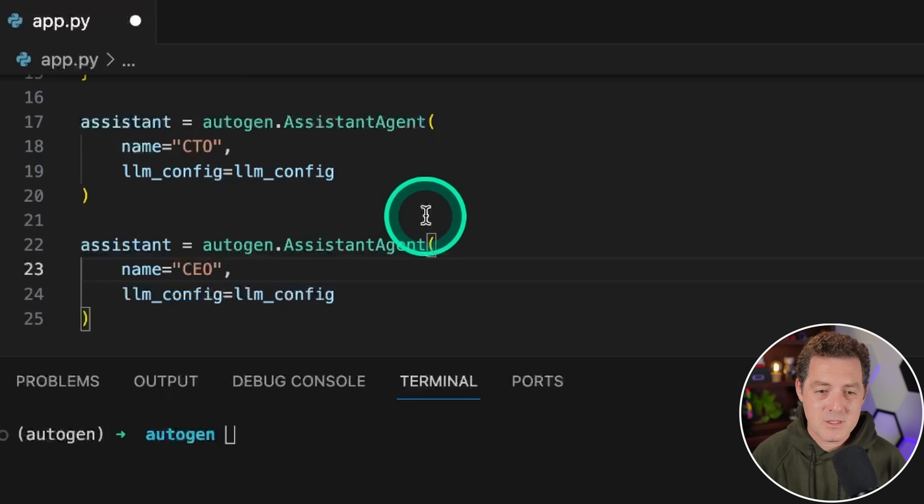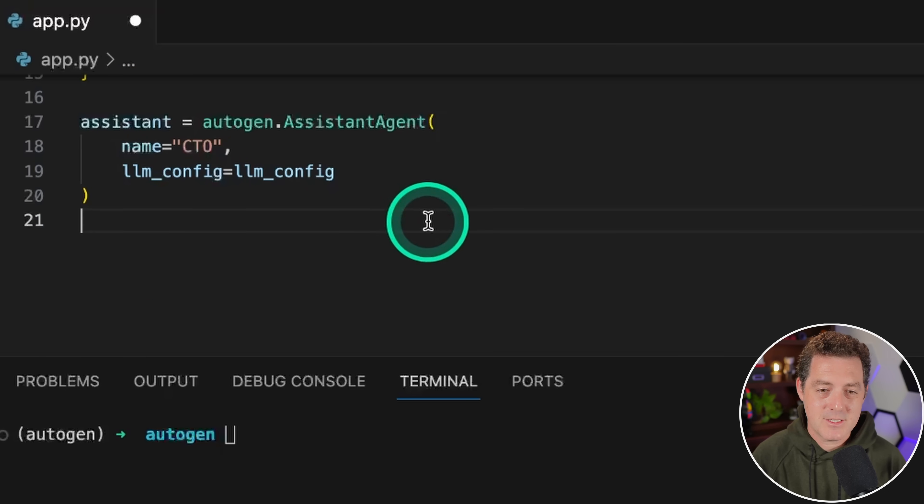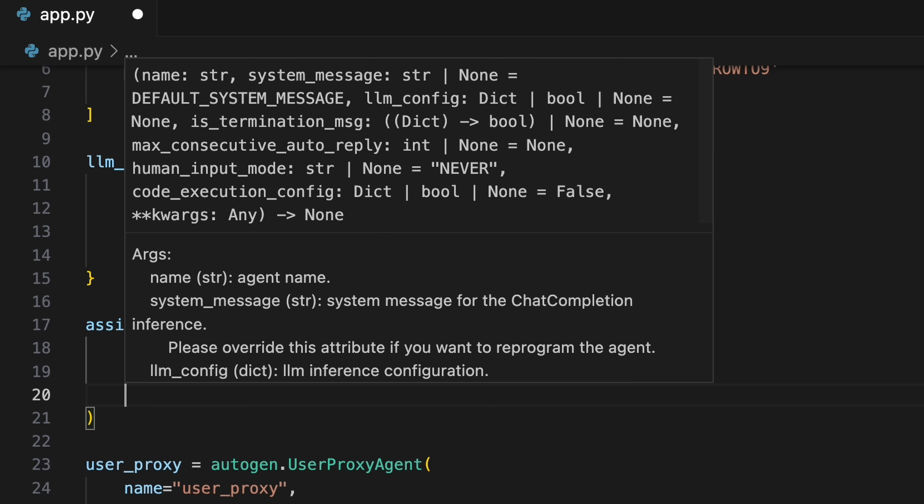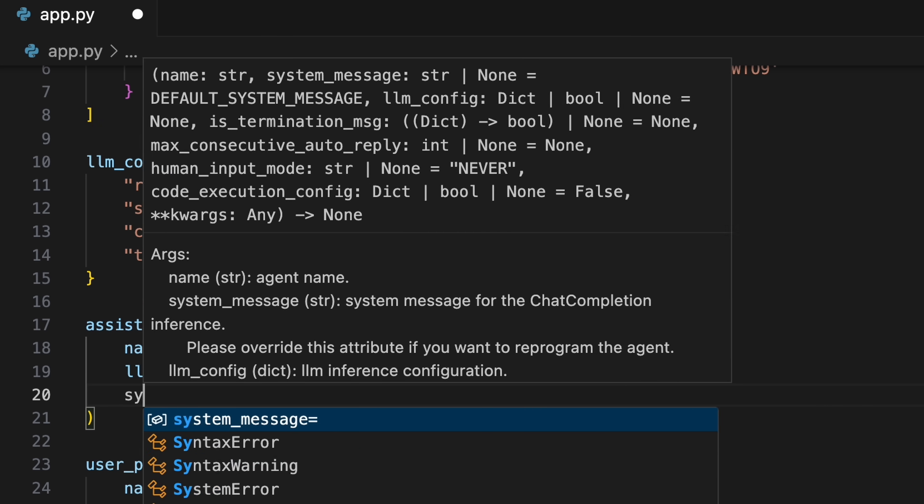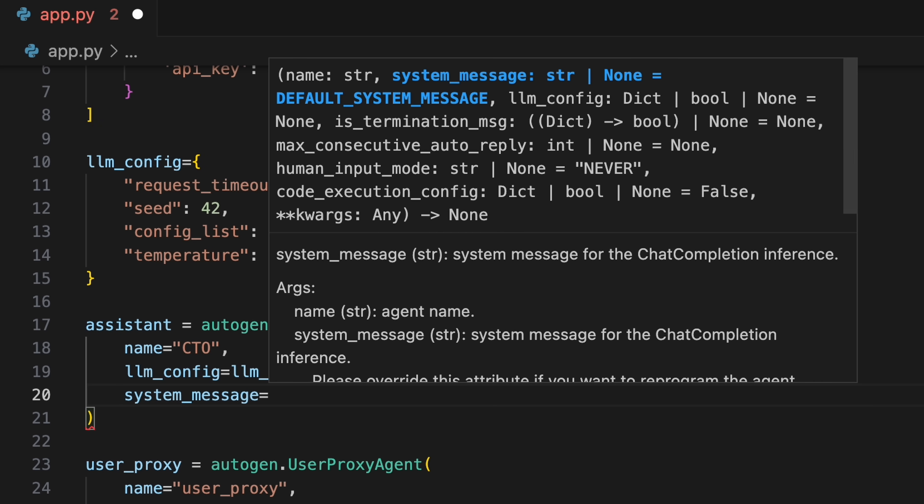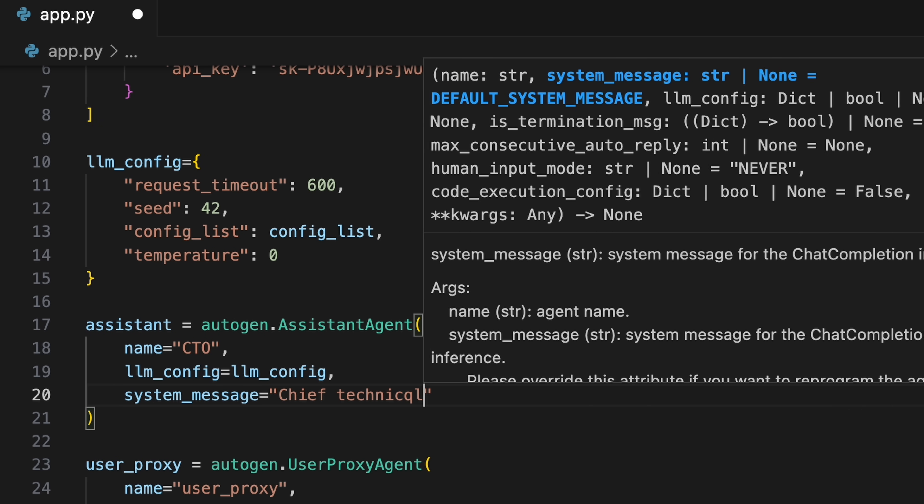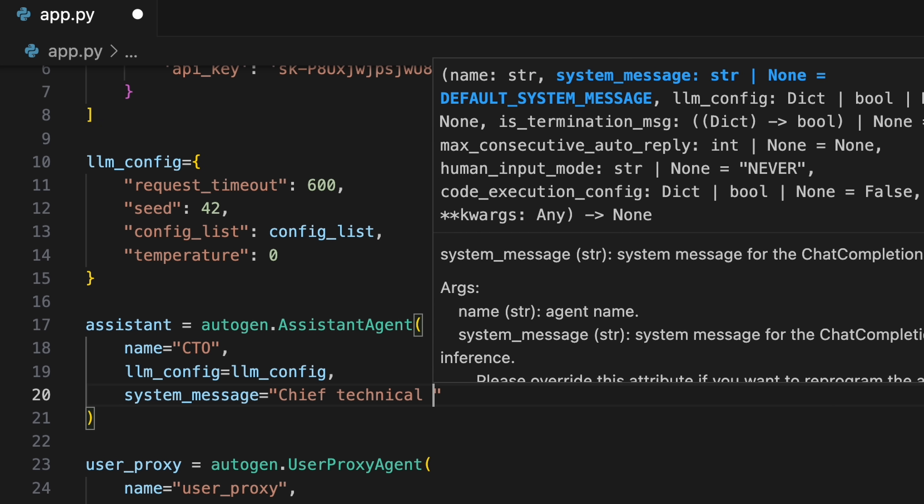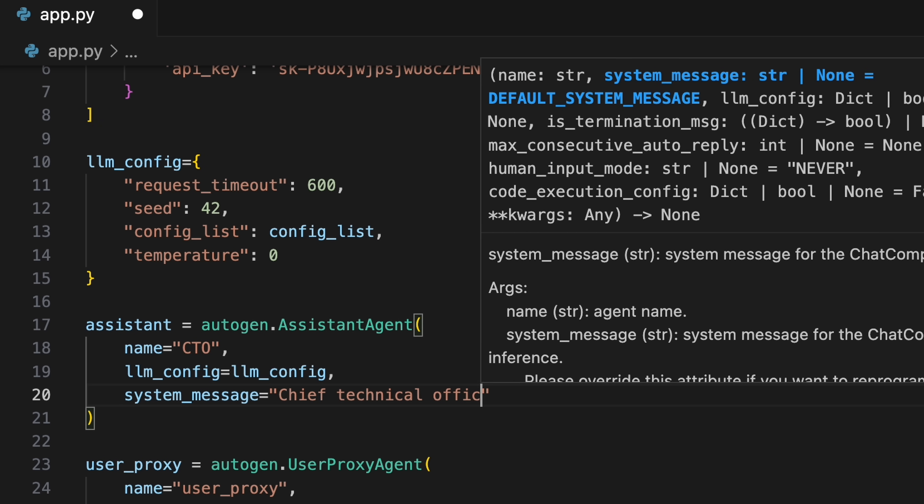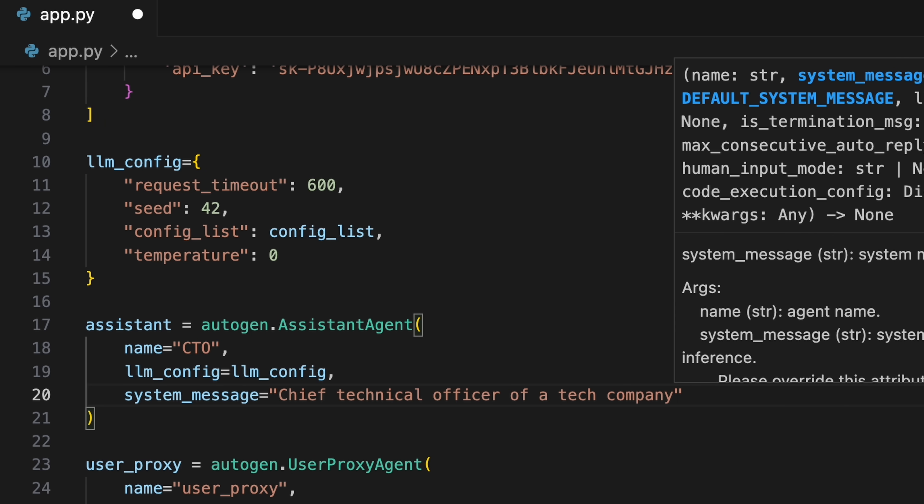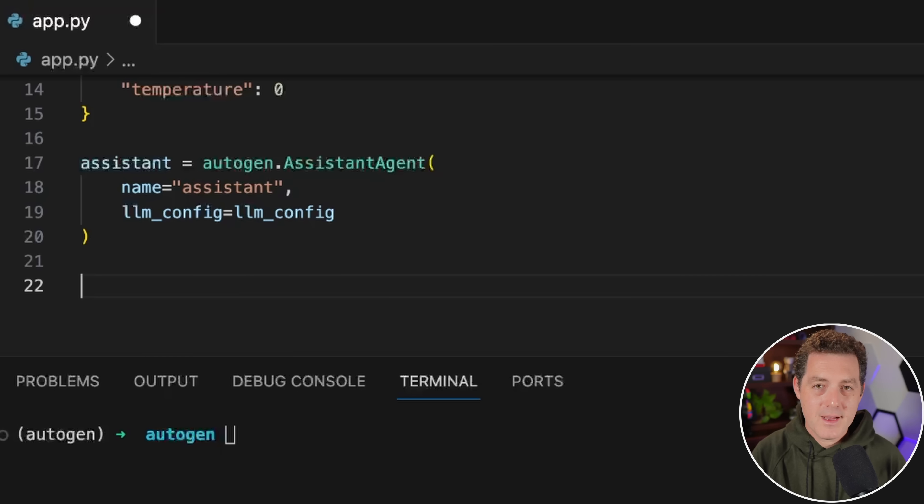I forgot to mention this, but I wanted to add it in after the fact: if you're going to create more than one assistant agent, you definitely want to provide a system message to each of them so that you're defining the roles that you want them to take on.